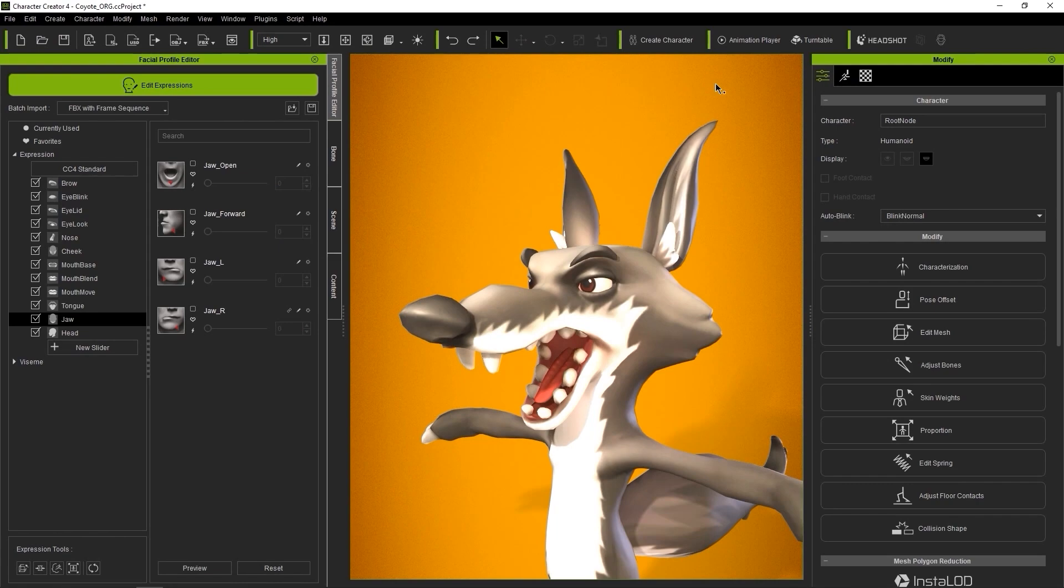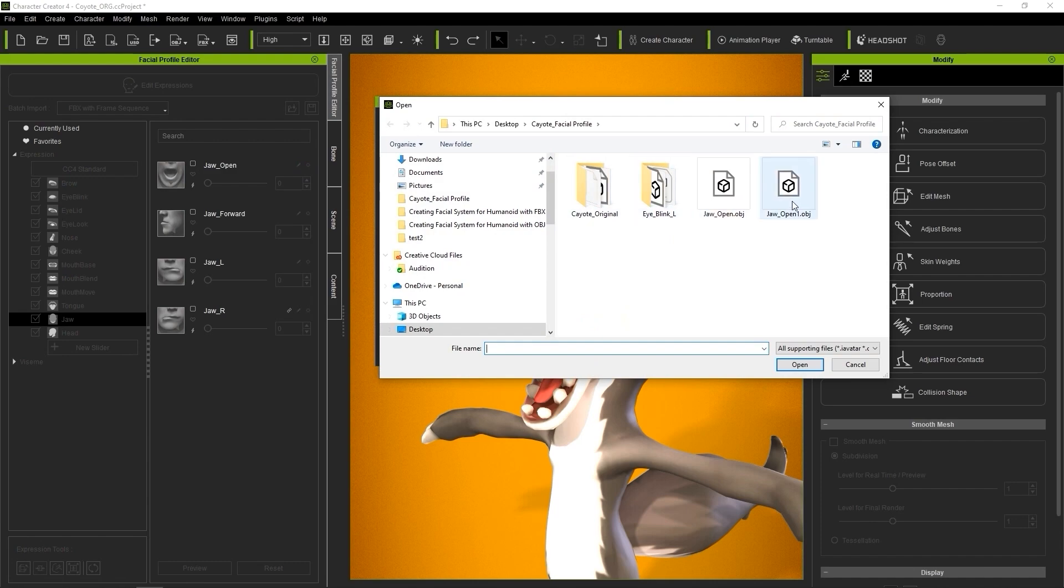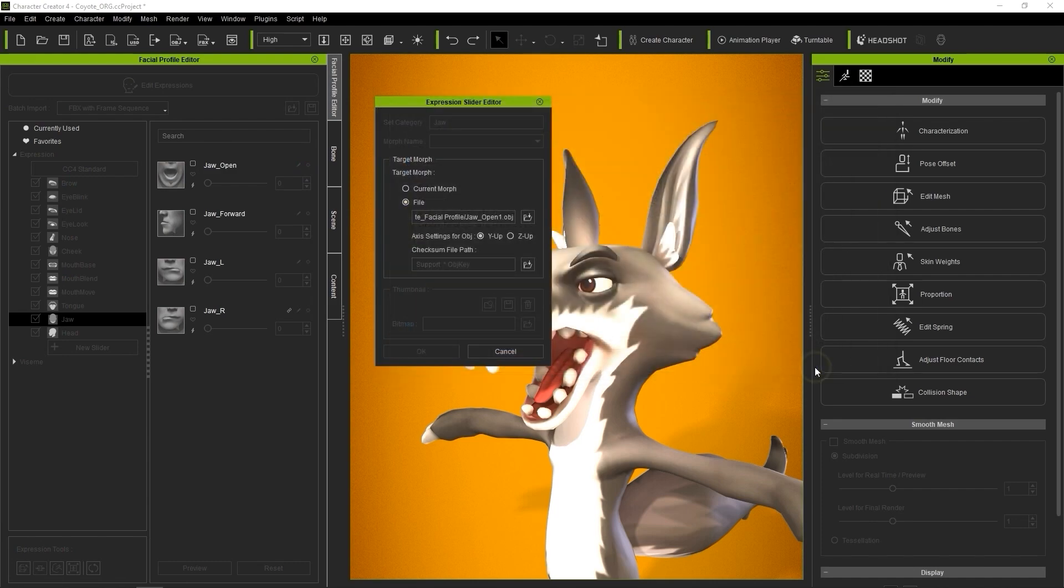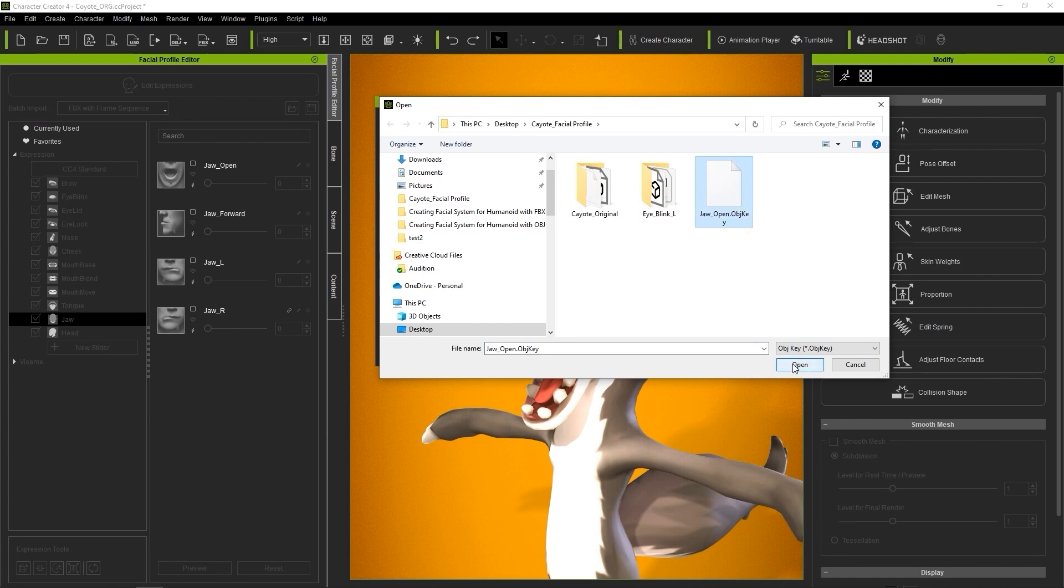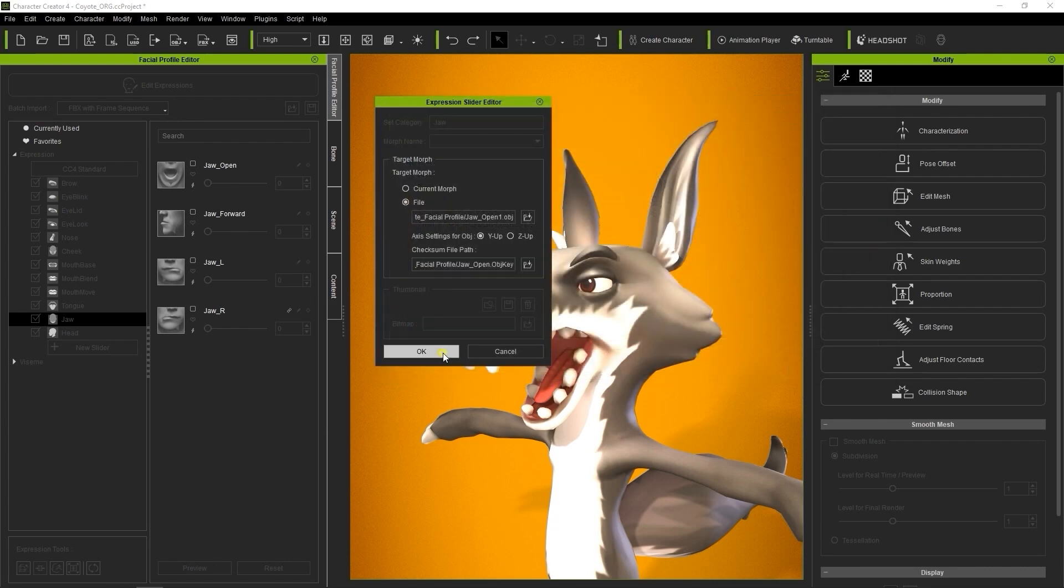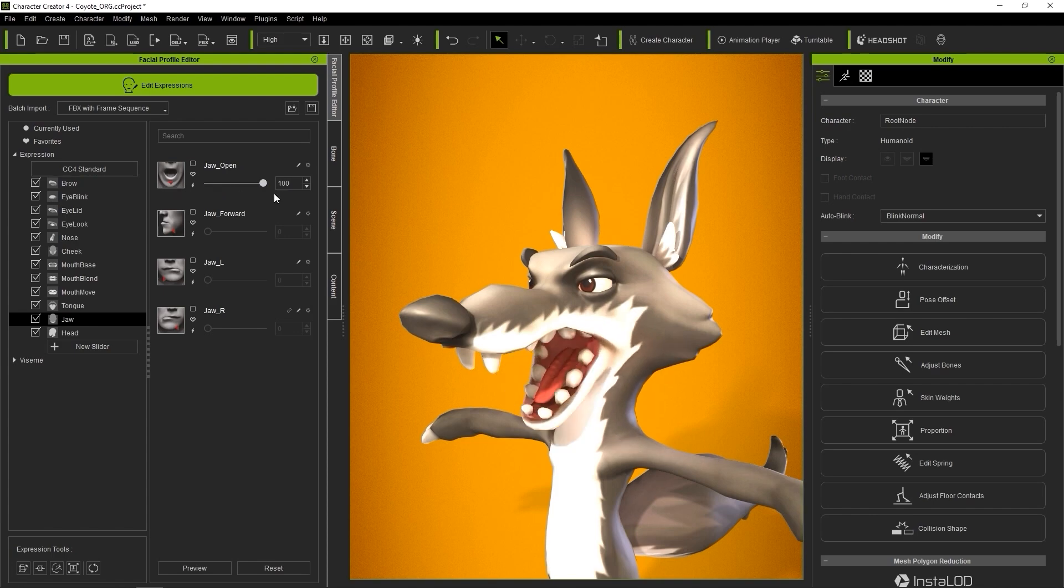Okay, back in CC4, let's click the Edit button for the jawopen blend shape and load in our OBJ exported from Blender. In the Checksum file path, we also want to load the original OBJ key file exported from CC4. The OBJ key file allows us to transfer bone data between CC4 and other 3D tools. Once that's done, you can check the result with the slider.